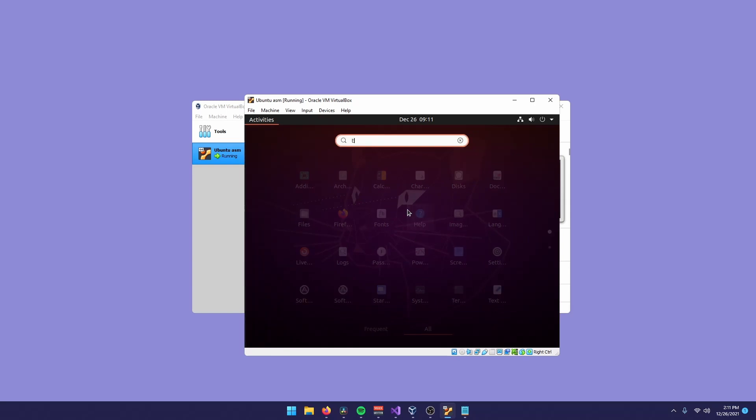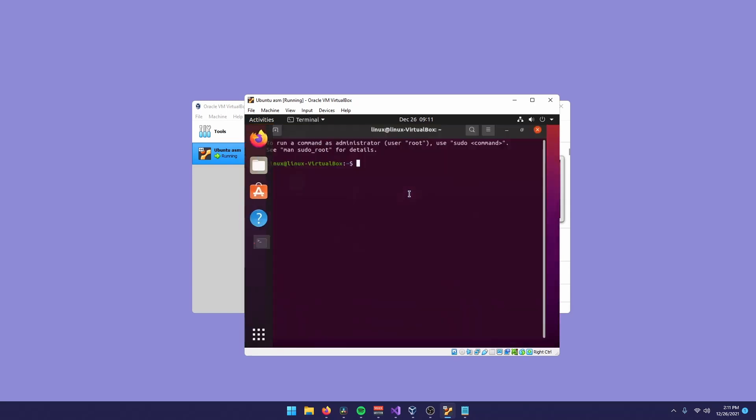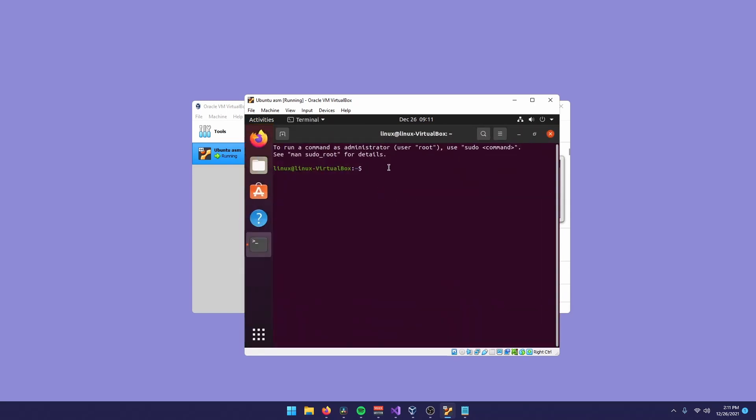You can open up a terminal. And the first thing we're going to do is type sudo apt update, those two characters, sudo apt upgrade. Now you'll need to type your password we entered earlier.